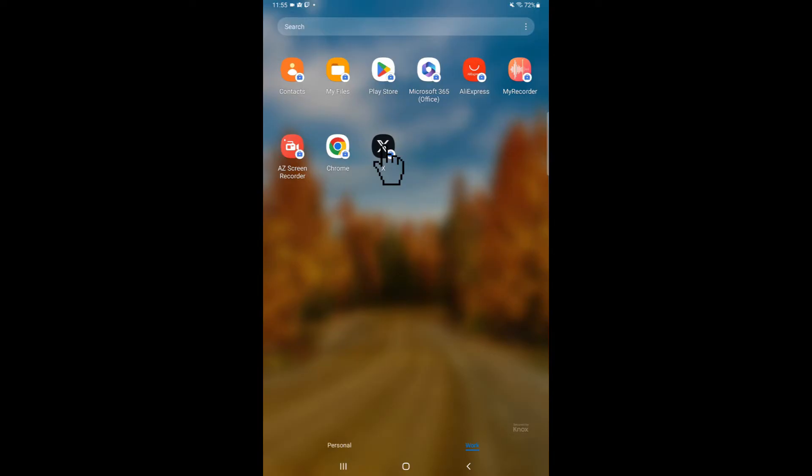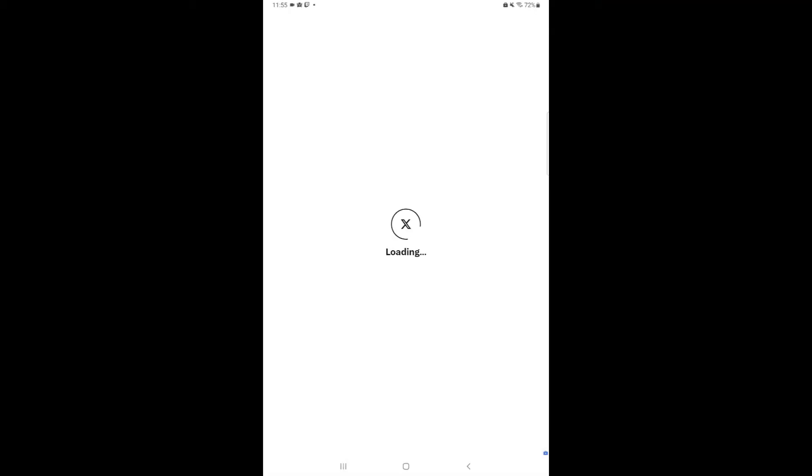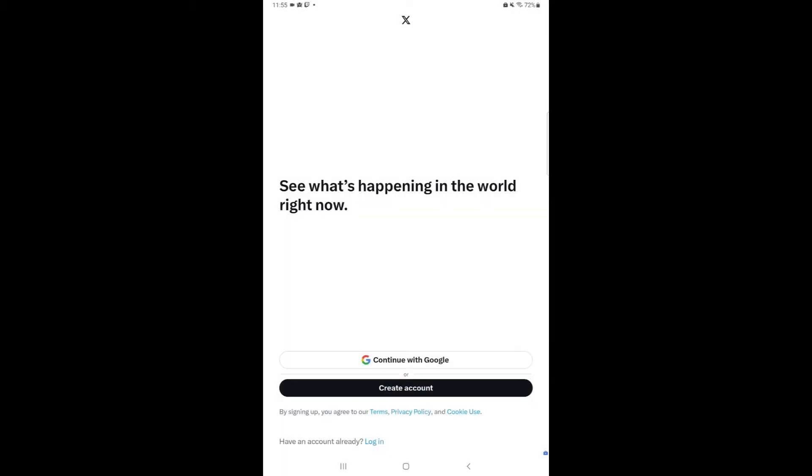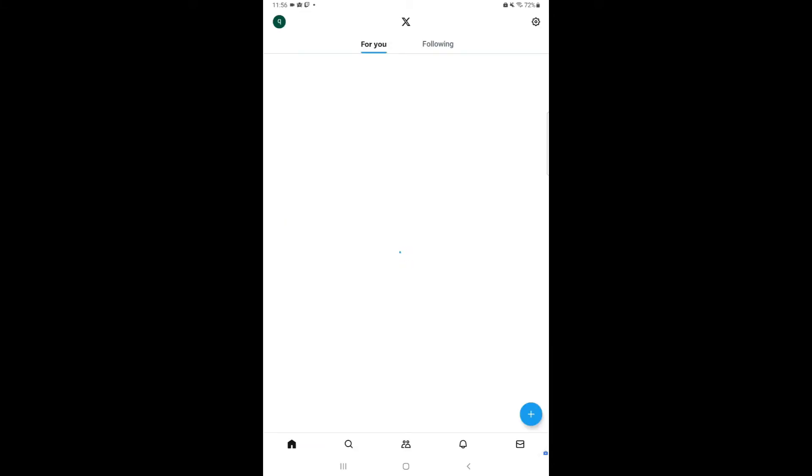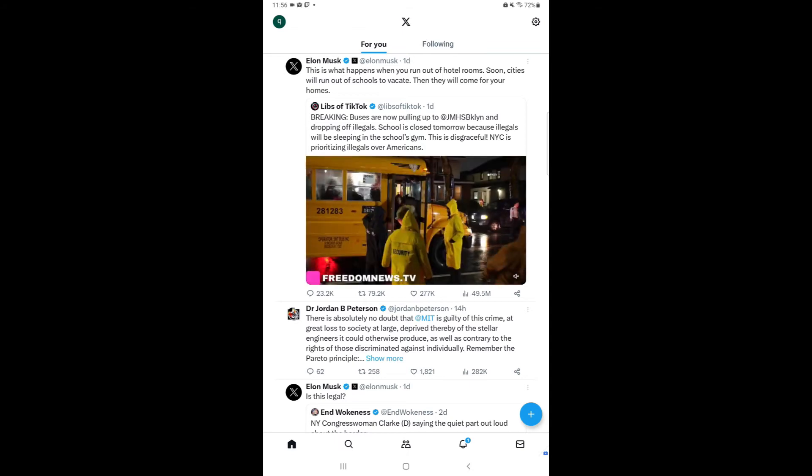Open the Twitter app on your device. Once you're inside, if you haven't logged in, then log in using Google account. When you're logged in, it will open a Twitter homepage like this.